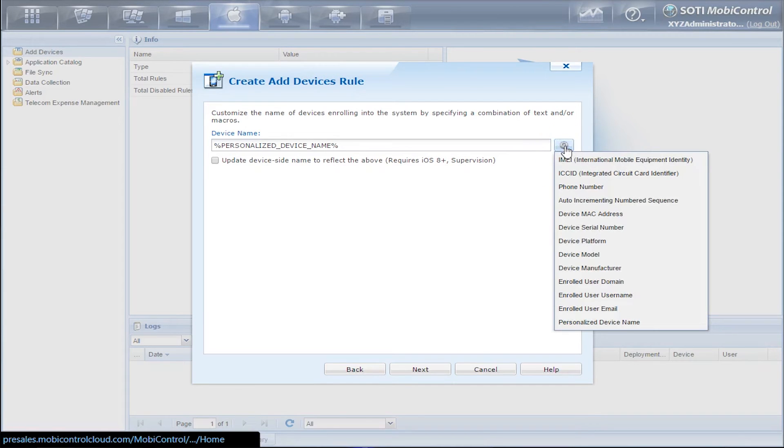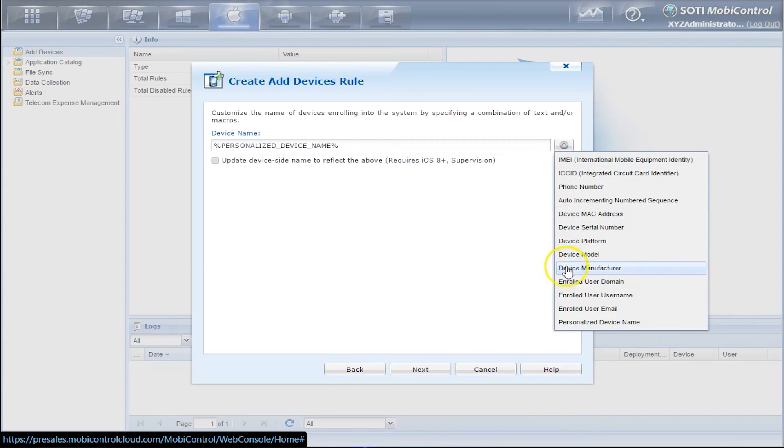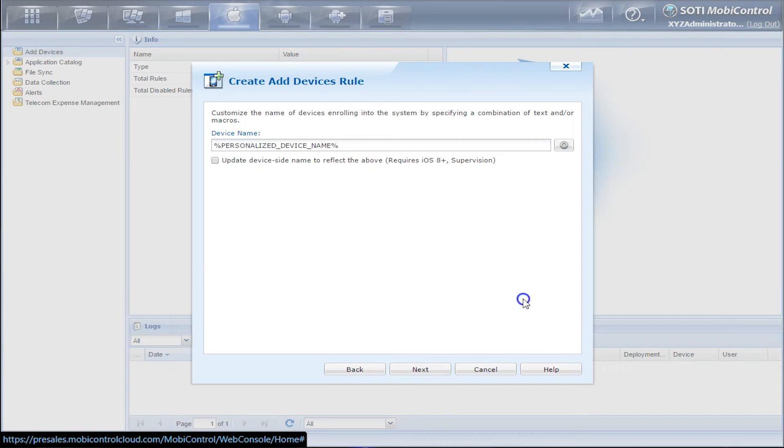For more device names that can be used or more macros that can be used, just click on the gear and you'll see the list there. Click Next.